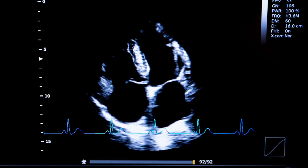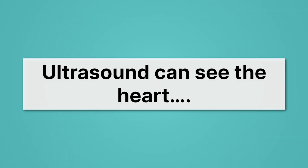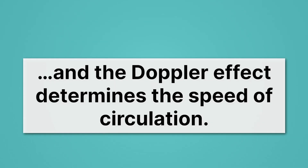Sound can also be used to image the heart — bats see with sound, but we see with sound sometimes too. This is an ultrasound image of the heart. We bounce sound waves off of the structures of our heart, and we can image the four chambers and see if there are any problems. Not only can it see the chambers in your heart, it can judge how fast blood is moving through it — using the Doppler effect. So ultrasound can see the heart, and the Doppler effect can determine the speed of circulation, that's just how fast blood is moving through your heart.